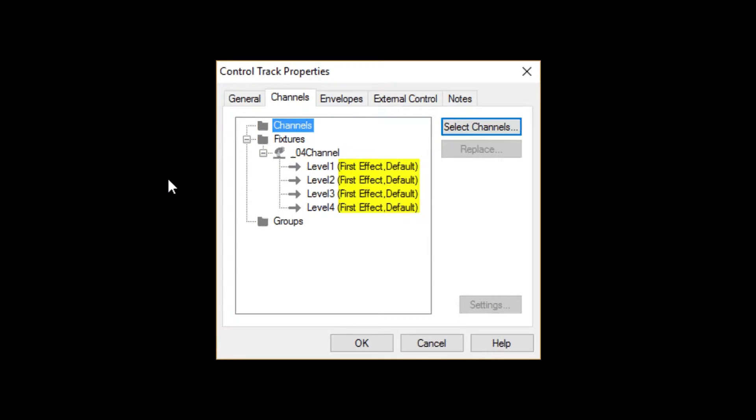Along with some additional information, which I'll get back to later. You may also notice two additional folders, which I'll also get back to later.